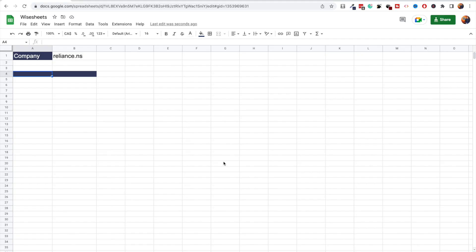It is important to mention that this method works on both Excel and Google Sheets. So here I am on Google Sheets and now I'm going to show you how to get historical pricing data for companies listed in the NSE.